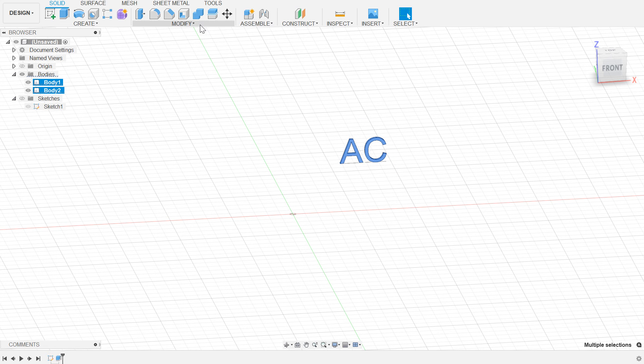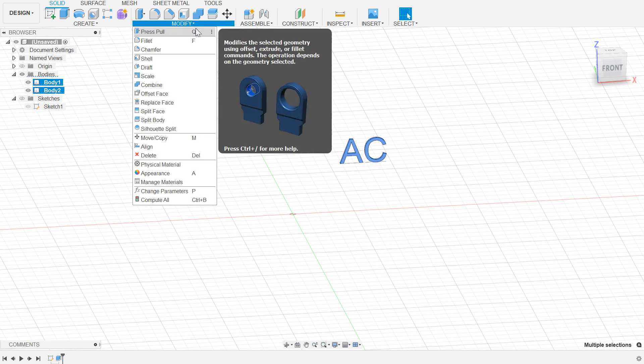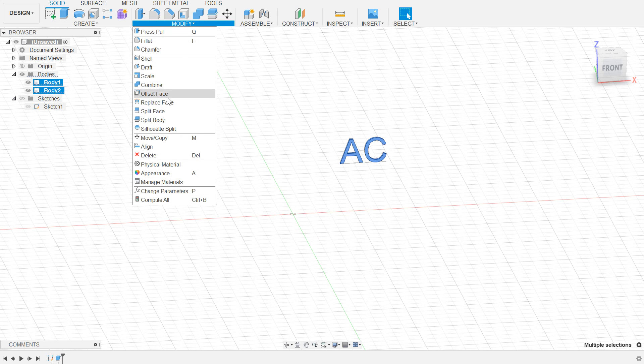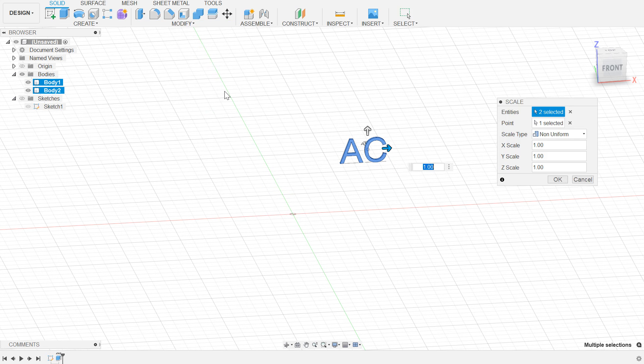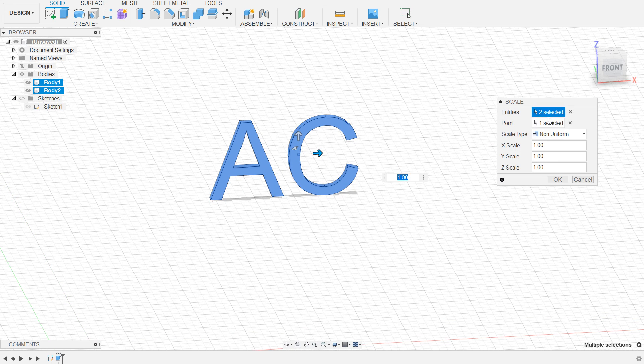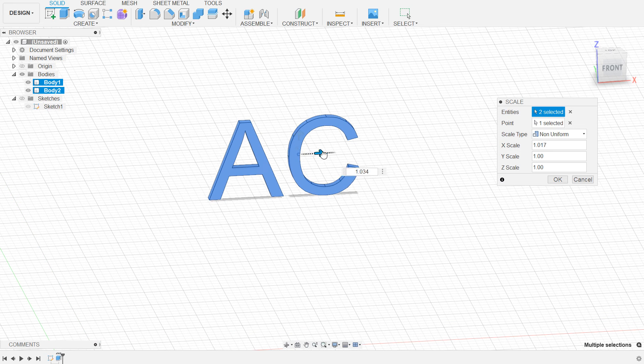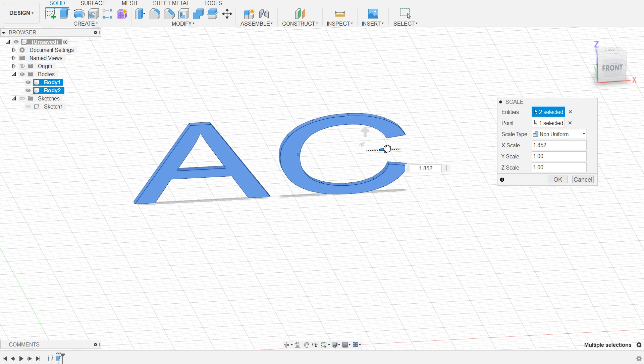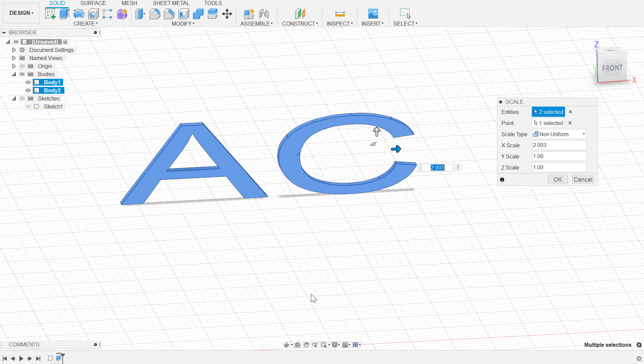I'm going to select those and come up here to scale, and I'm going to make sure that non-uniform is selected over here. I'm going to stretch it real far in this direction. Now I've got two bodies, and importantly in the timeline, I've got a scale operation.